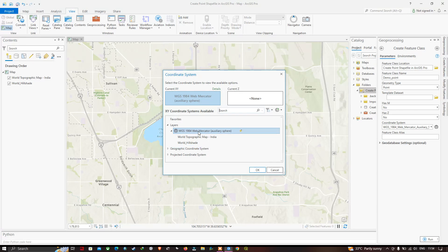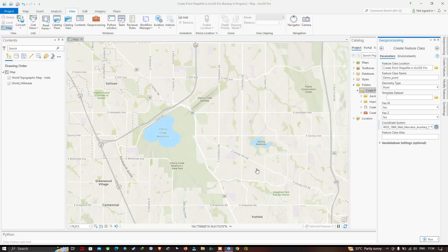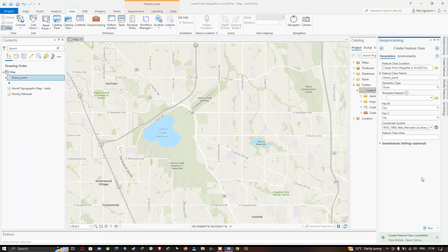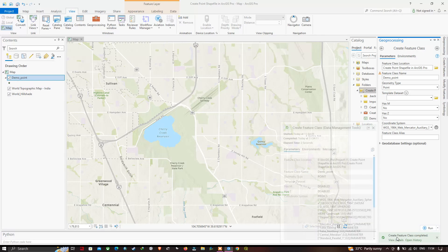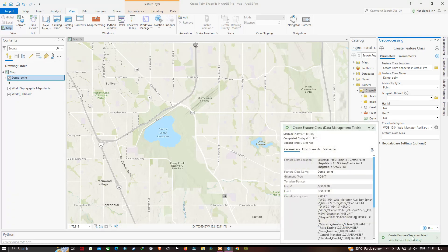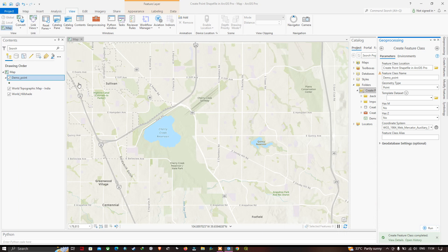In my case, I will select WGS 1984 Web Mercator and click OK. To create the point shapefile, click the Run button. You can see that the Create Feature Class process is now completed.